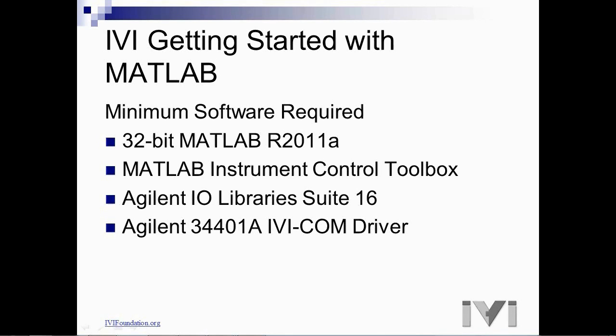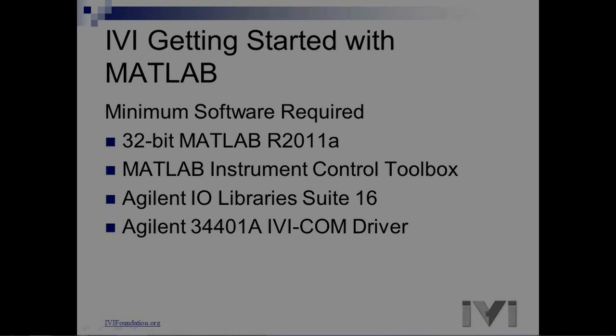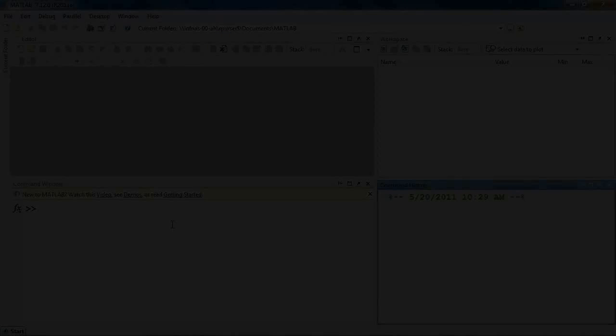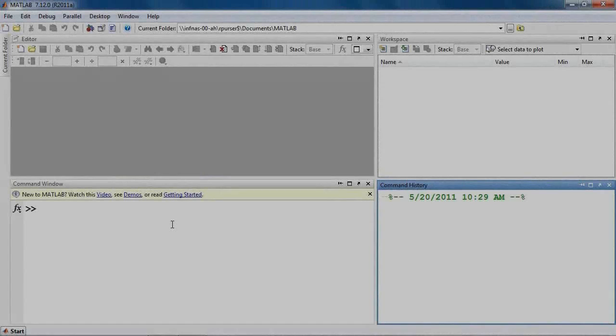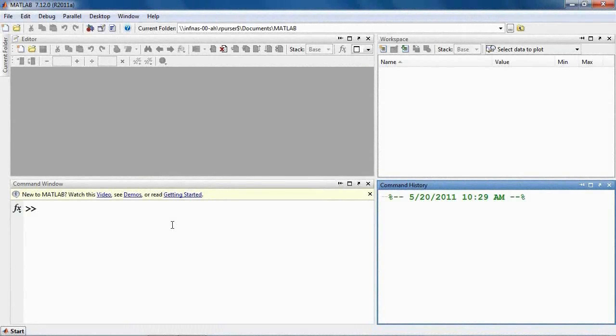MATLAB is an interactive software environment for data acquisition and analysis, waveform generation, algorithm creation and test system development. MATLAB provides a technical computing language that is designed to help you solve technical challenges faster than with traditional software environments.